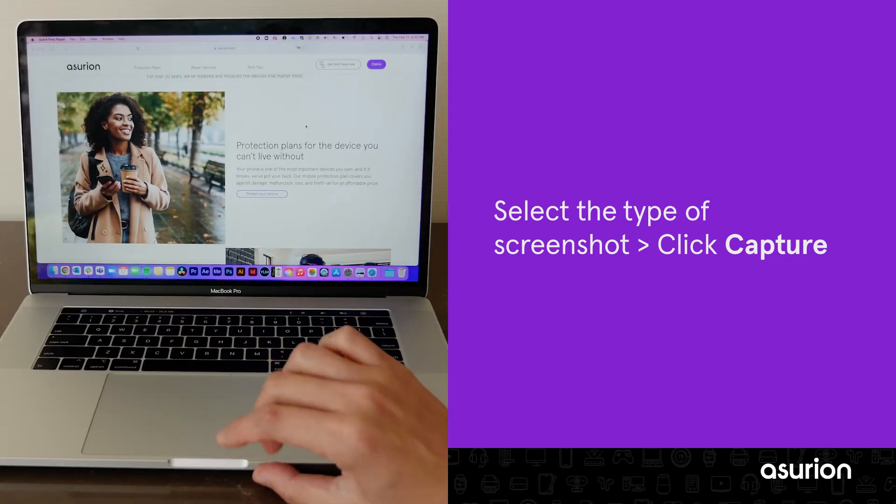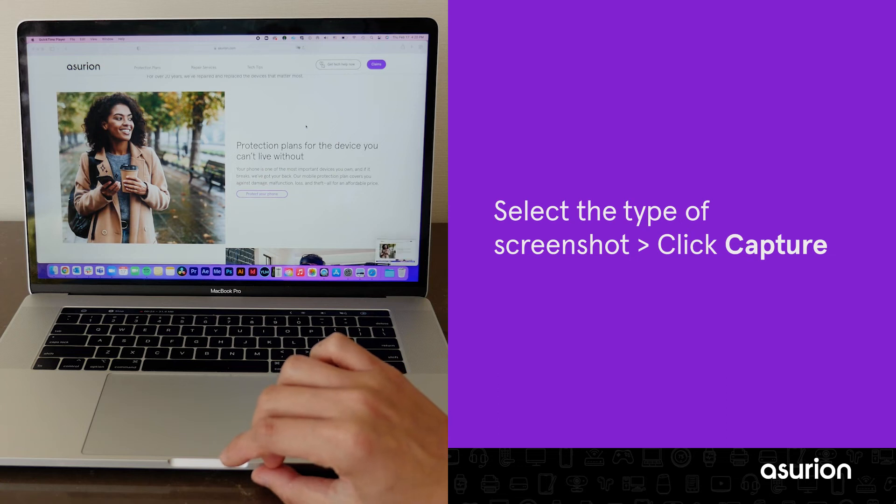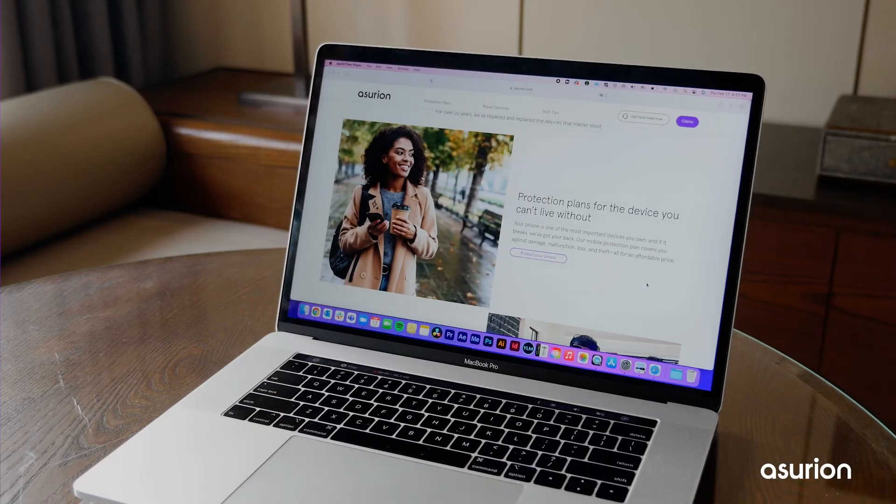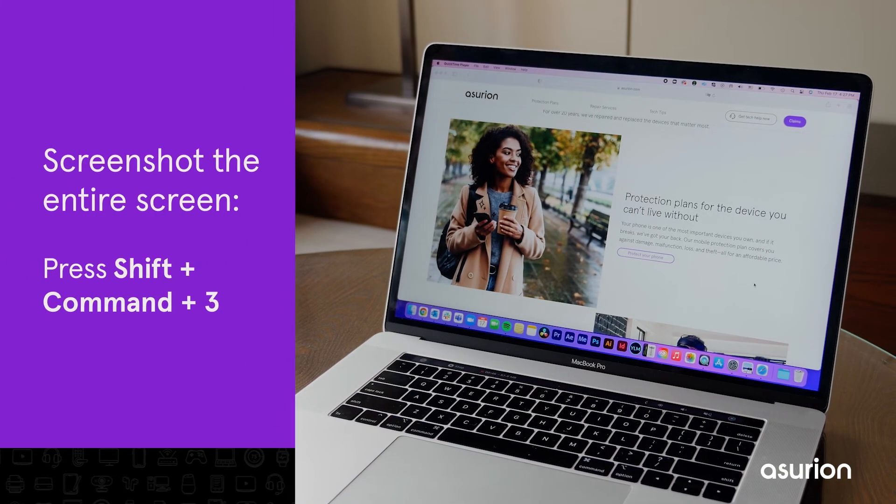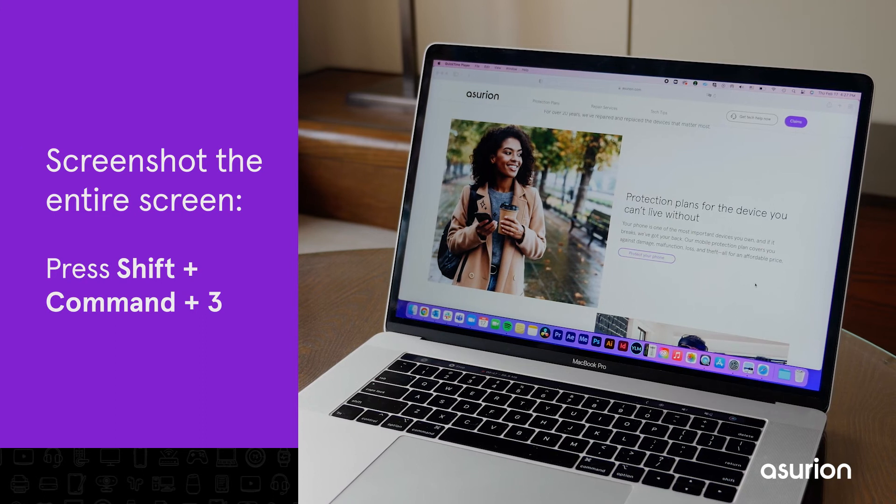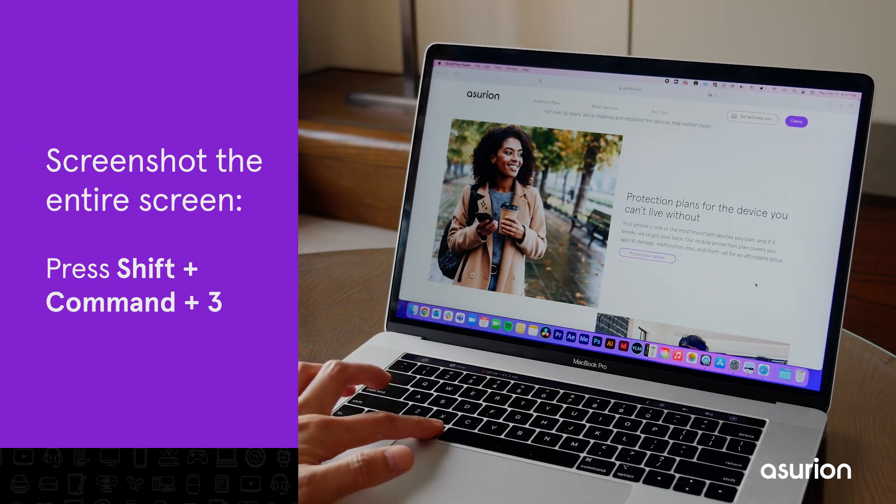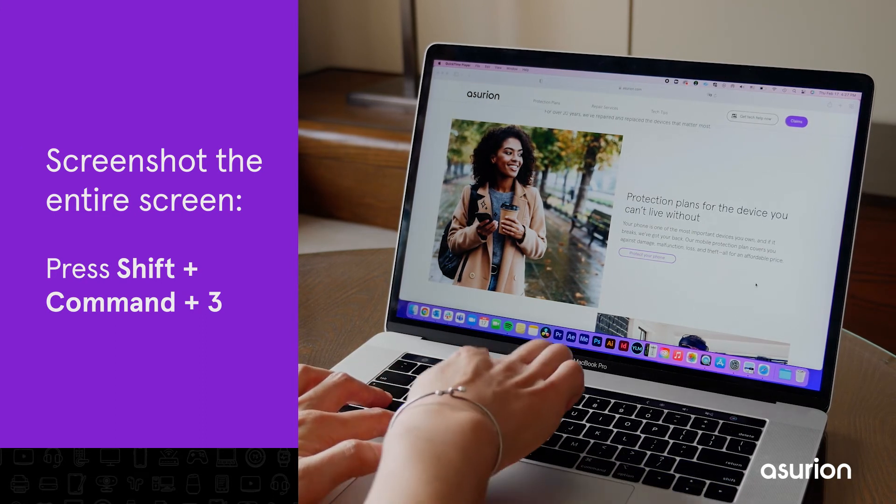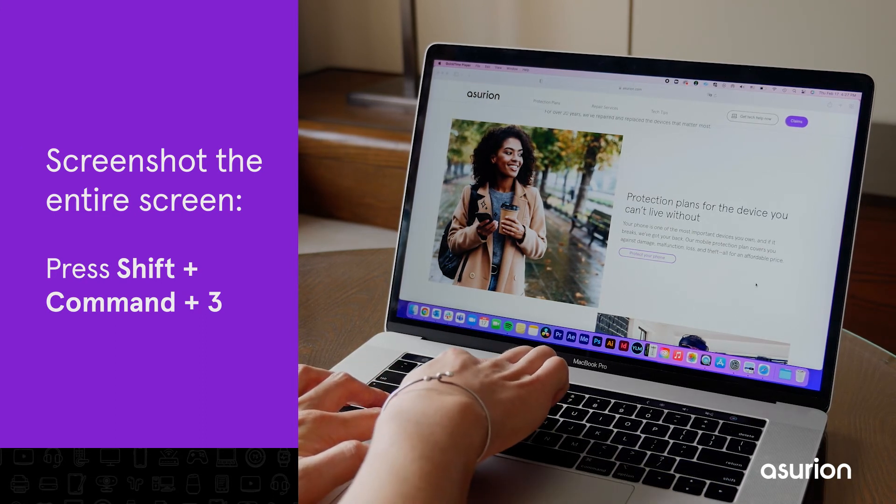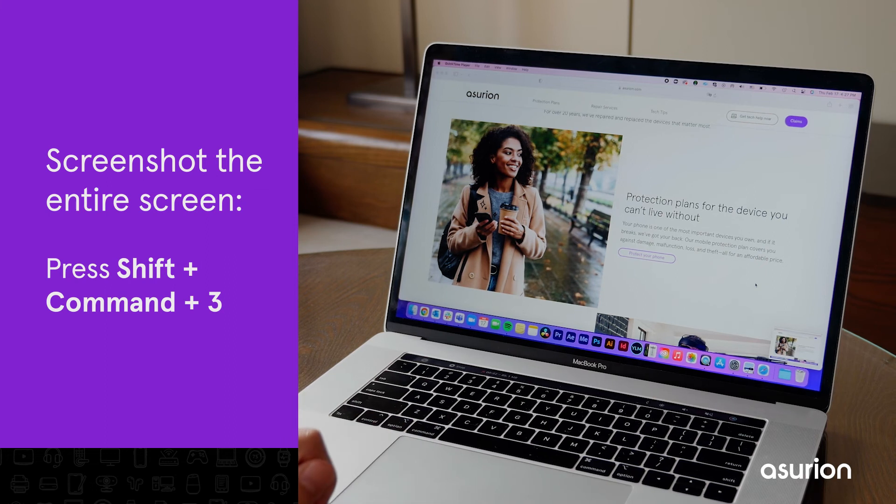Click Capture and your screenshot will automatically save to your desktop. You can also use keyboard shortcuts to take a screenshot. To do a full screenshot, press the Shift, Command and 3 keys.